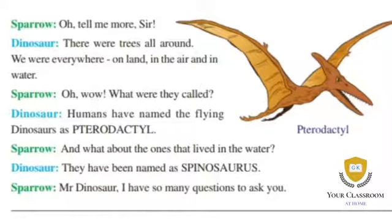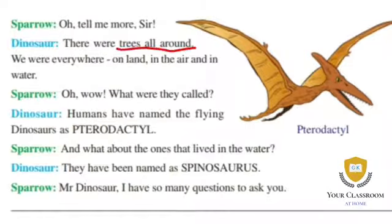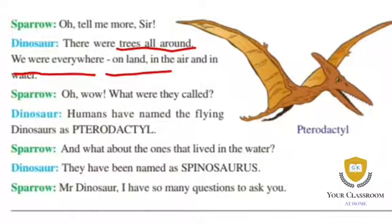Sparrow asked the dinosaur to tell more. The dinosaur said there were trees all around. We were everywhere — on land, in the air, and in the water. There were trees all around and water everywhere.